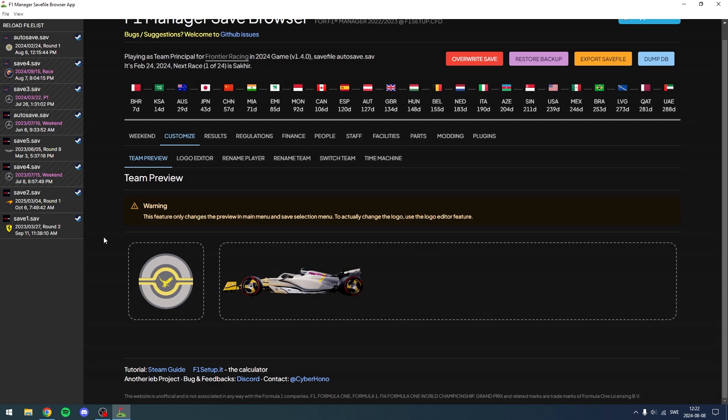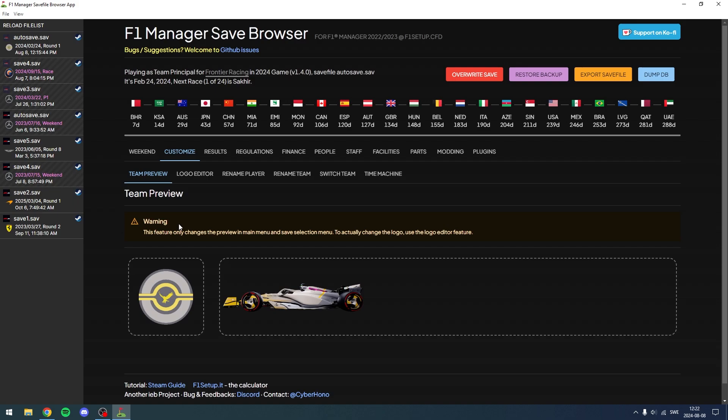Which shows you how to import any logo you want for F1 Manager 2024. So instead of you sitting there for hours with 50 layers, you can import your own logo which is fantastic. And this is also done with the save file browser. I do think it's possible to change logos of existing teams, it must be possible with other tools, but that's for another video.